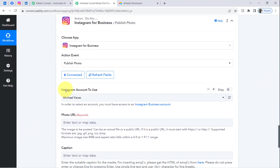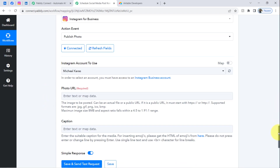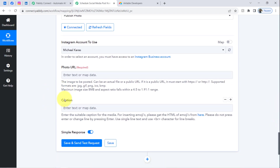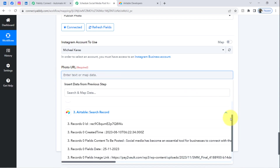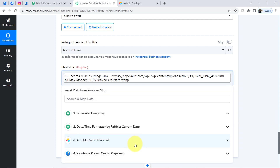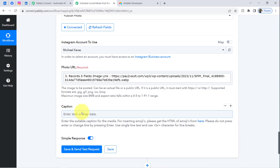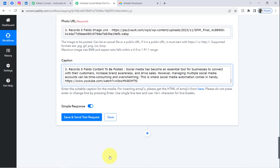Now it is asking to select the Instagram account. I have only one account, so it is selected automatically. It is asking for the Photo URL and the Caption. Again, instead of providing data manually I will map it. For the Photo URL, I will map the image URL captured from the Airtable step. Then scrolling down, I will also map the caption from the same Airtable step response.